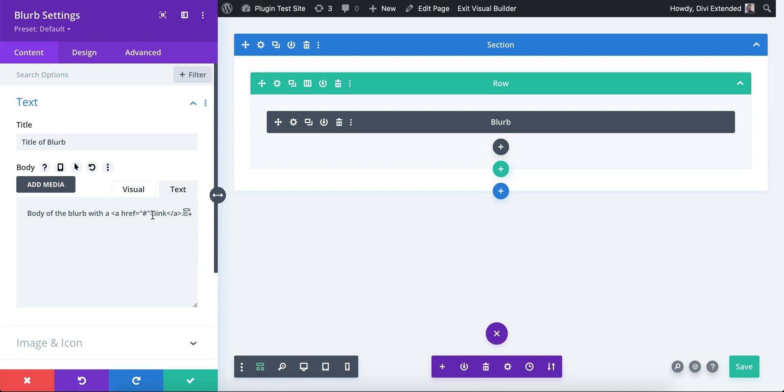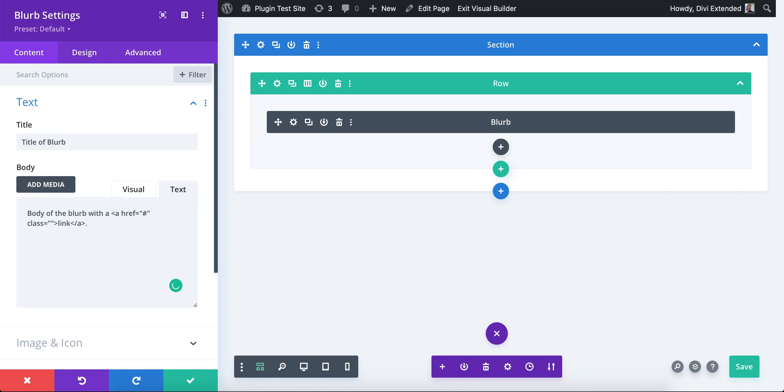In the next step we need to assign a class or ID to this link. Just remember the class or ID that you assign and would use it somewhere else. So let's call it class equals double quote my link. So make sure